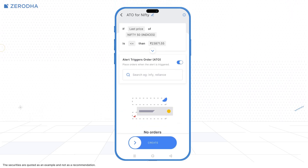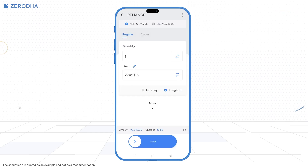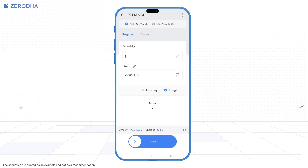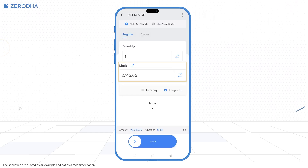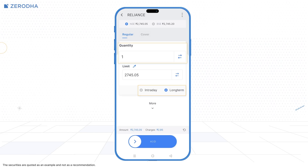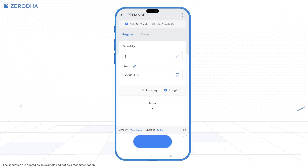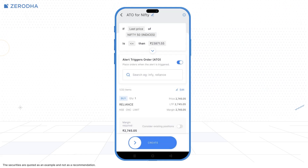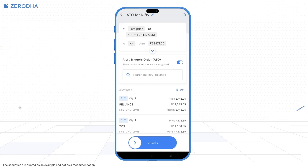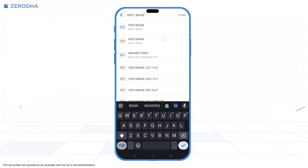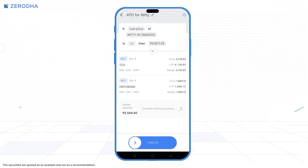Once done, toggle the Alerts Trigger Order switch and search for the instruments. In the order window, enter the details like price, quantity, and order type, and swipe to add the order. You can add up to 20 instruments to this basket and link them to an alert. Once done, swipe to create an ATO.